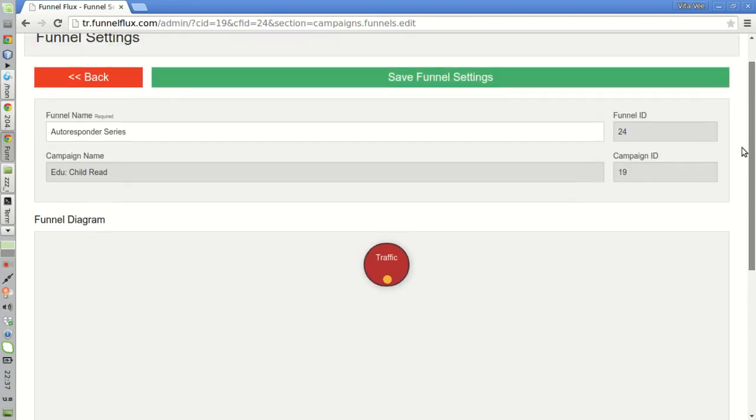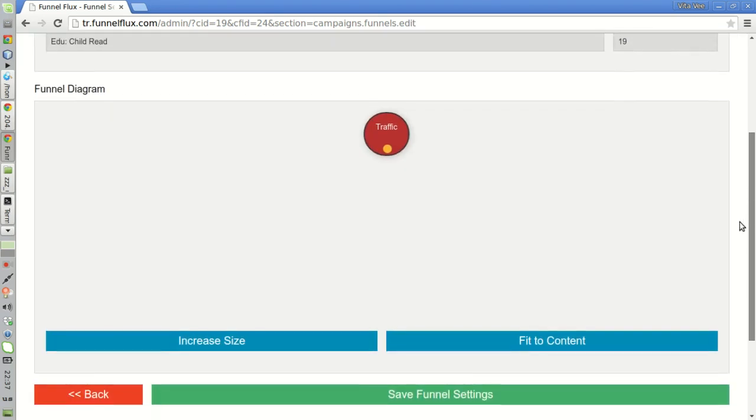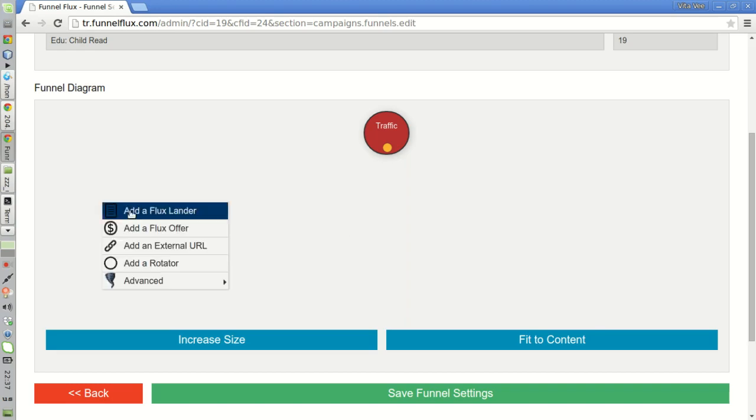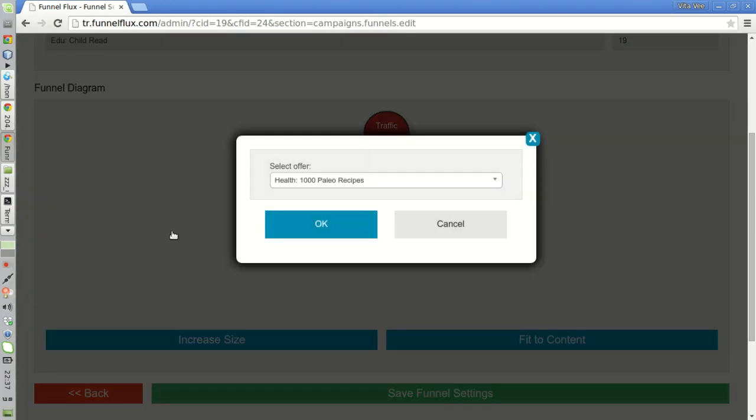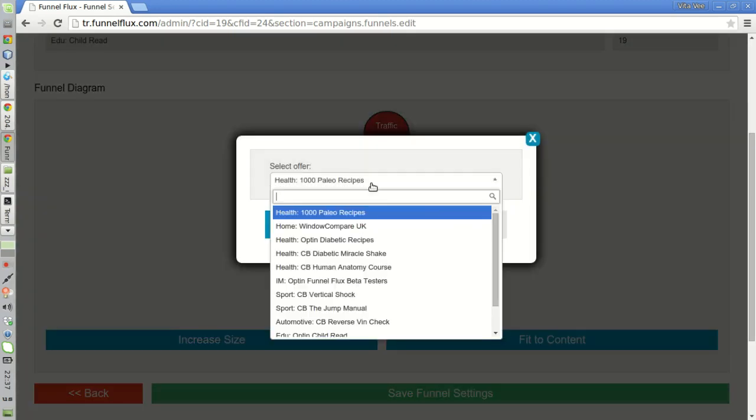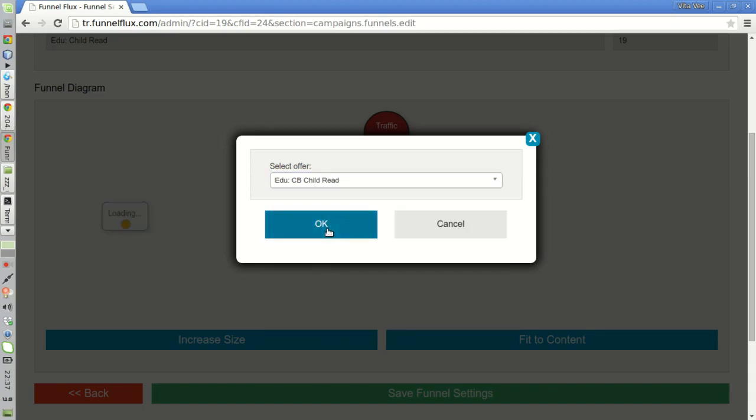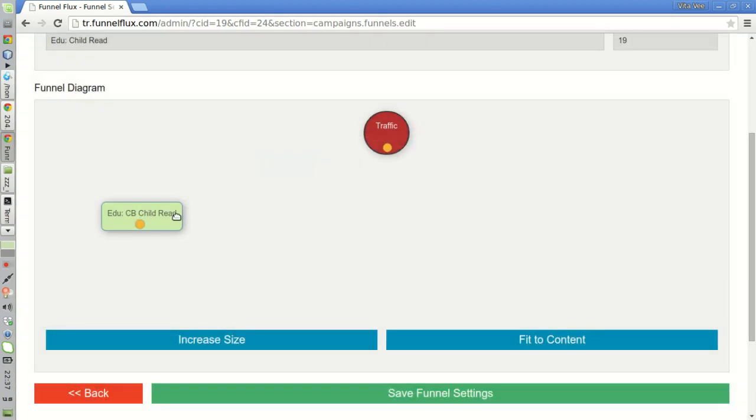Let's have a look at how we can easily do this. This funnel is going to be a little bit different from the pre-sale funnel because I'm not going to connect any node. Instead, I will have all funnel nodes for each of the products I am going to promote in my autoresponder series. Let's first add the Clickbank offer.